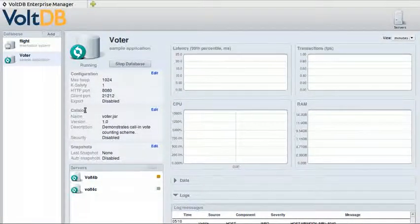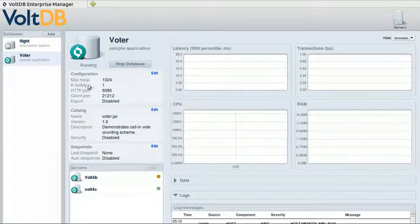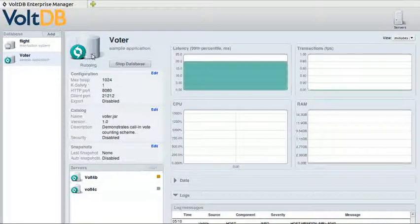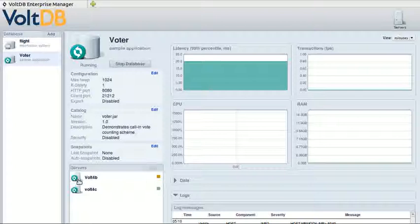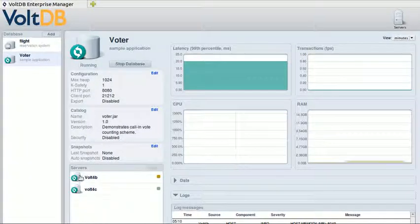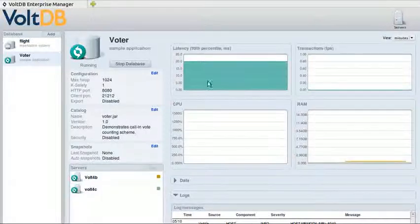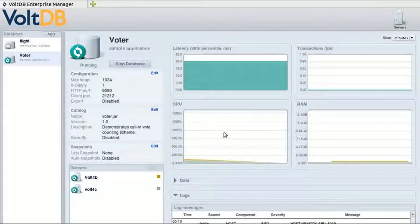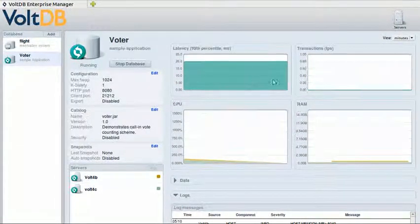Now as you can see, the icon has stopped spinning and has turned green, indicating that the database has started. And you'll see that the server icons have also turned green. And that's how easy it is to define and start a database using the Enterprise Manager.